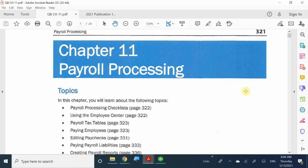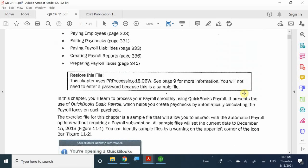They do recommend that you either outsource or pay for some kind of payroll service. And here we get to look at a sample file of that exact payroll service that Intuit offers. We're taking a glimpse at how the payroll process is so much easier when you actually pay for a service.